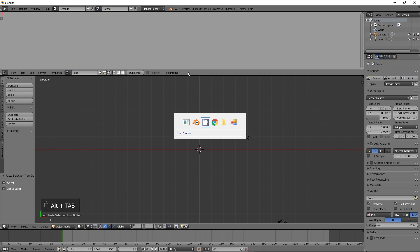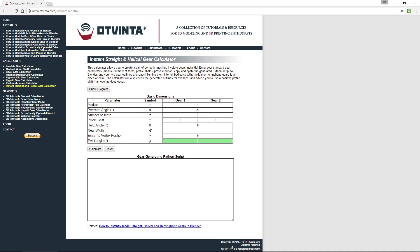Go to the online calculator at www.vinted.com/instantgear.html. Enter 13 and 27 for the number of teeth for gears 1 and 2. Leave the other boxes intact. Press calculate.